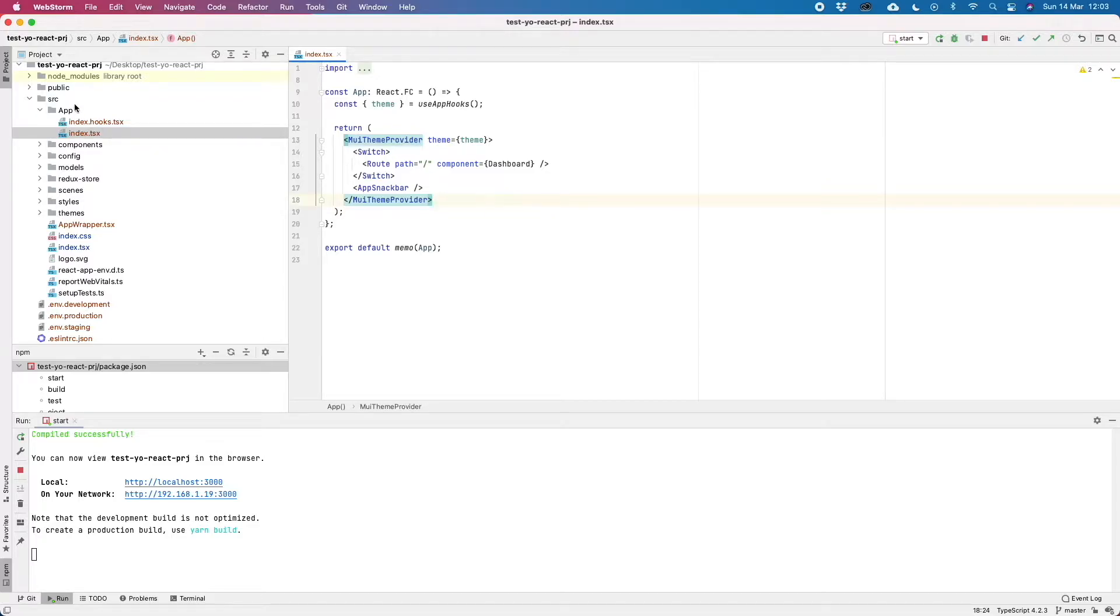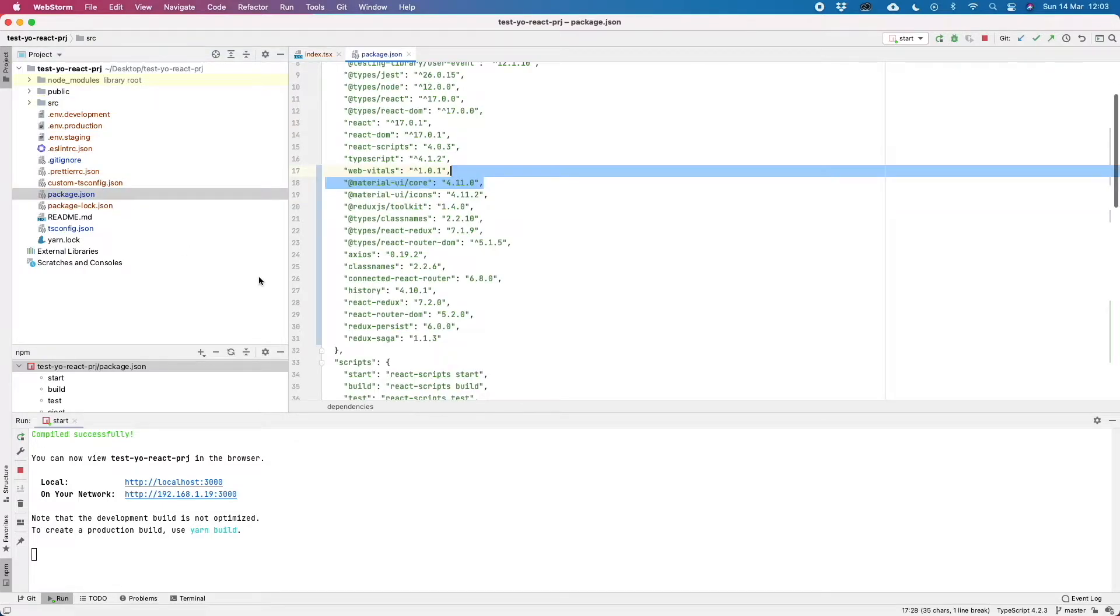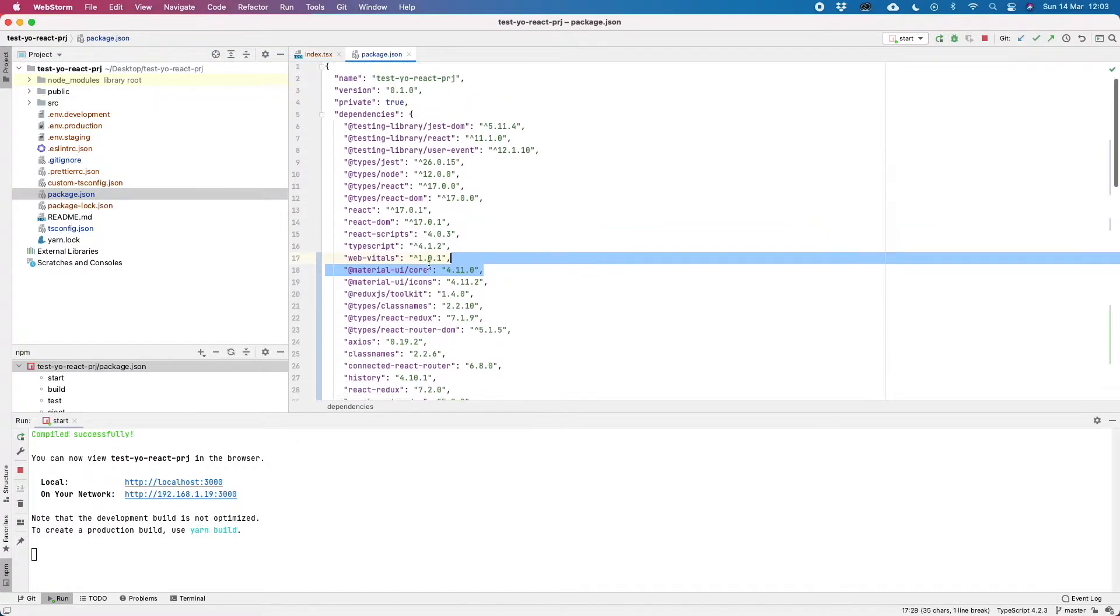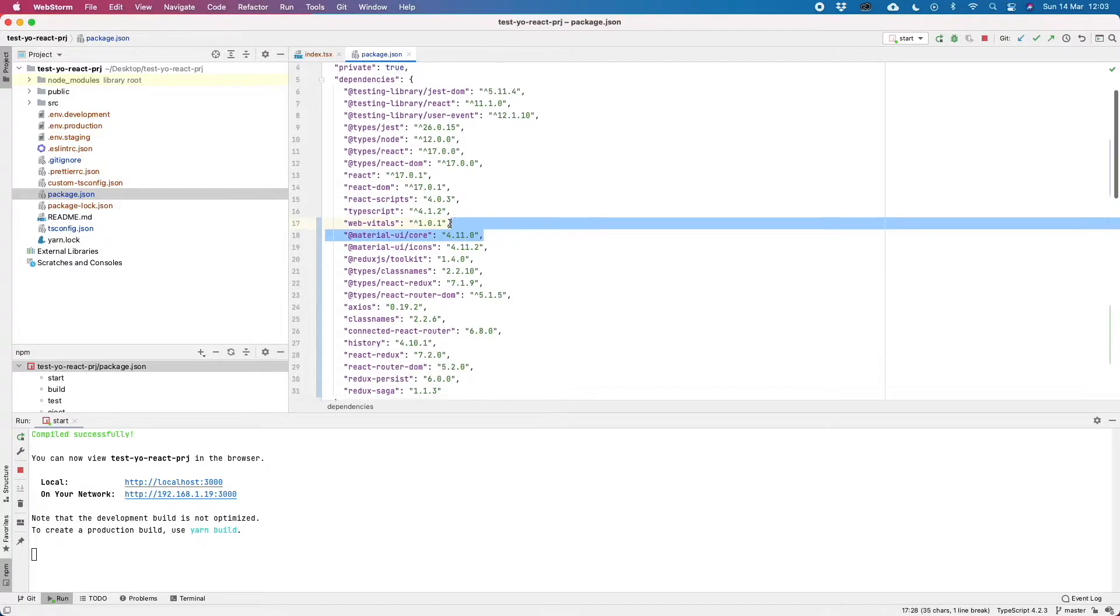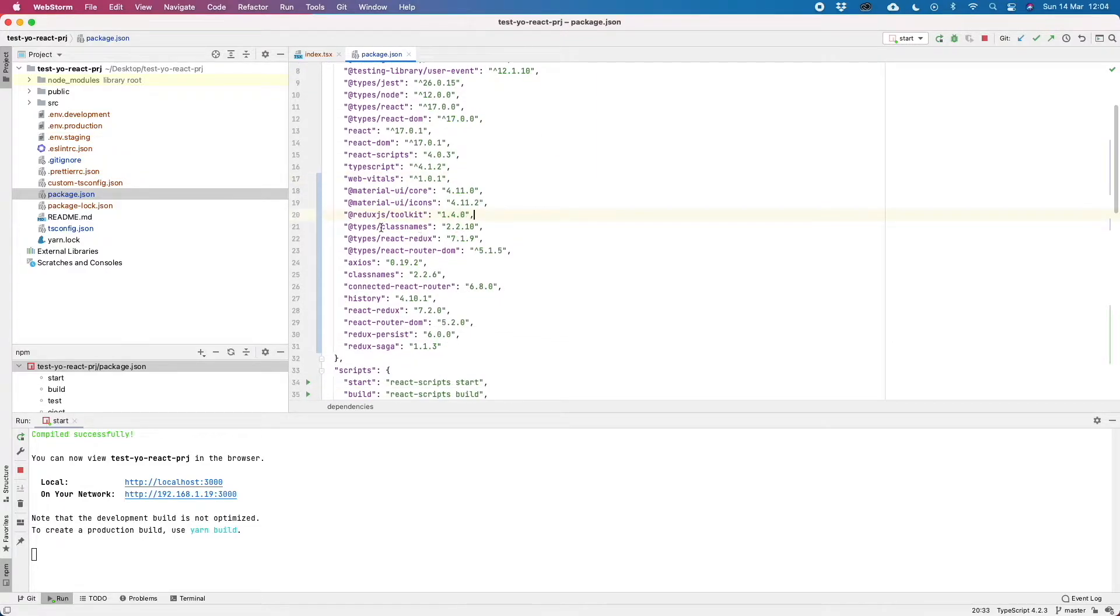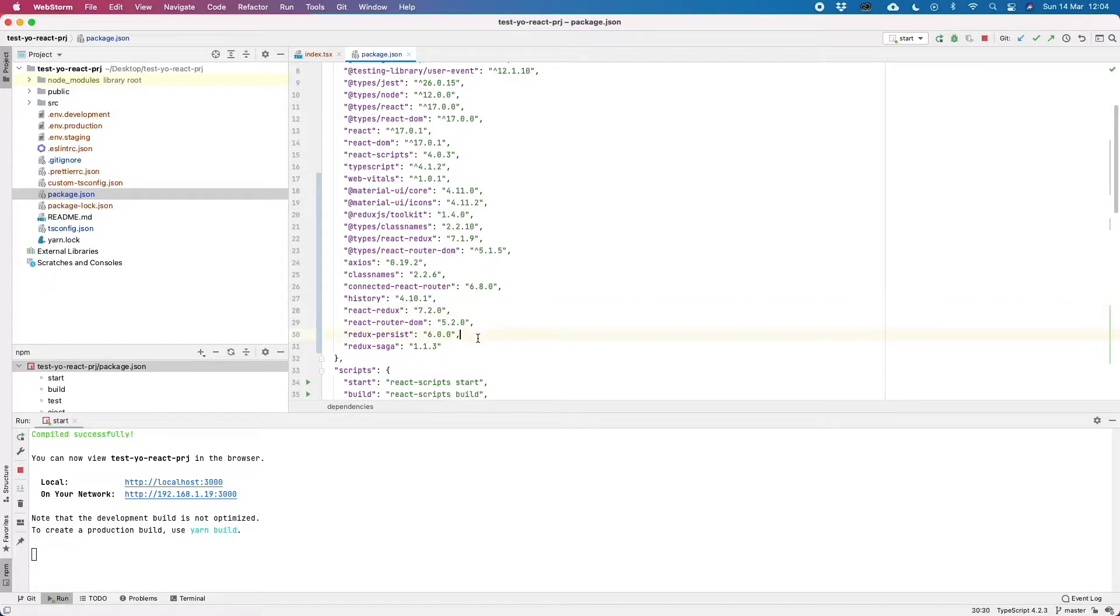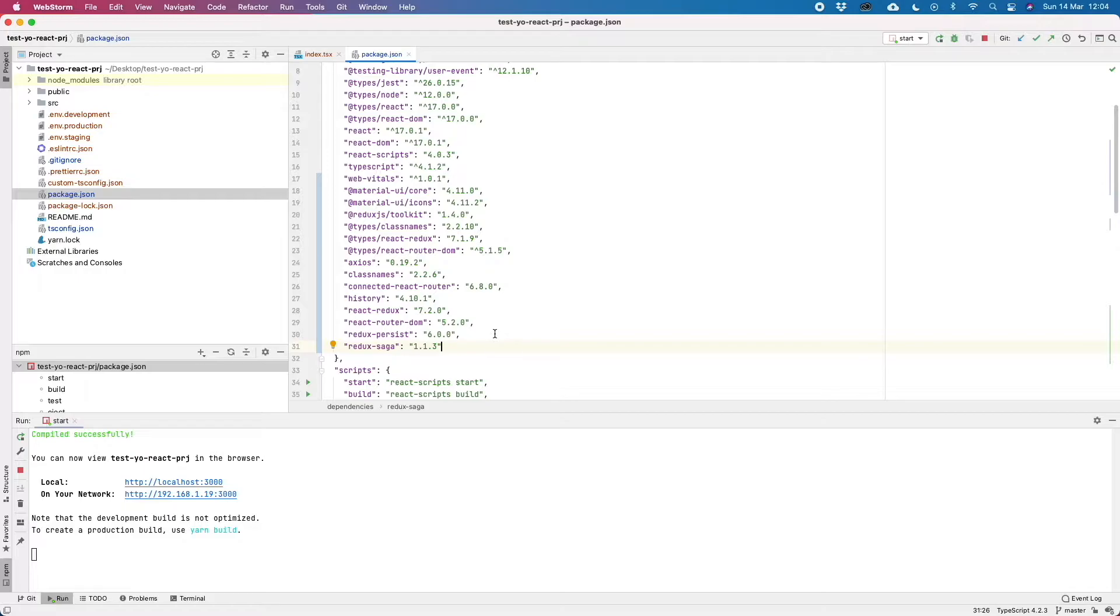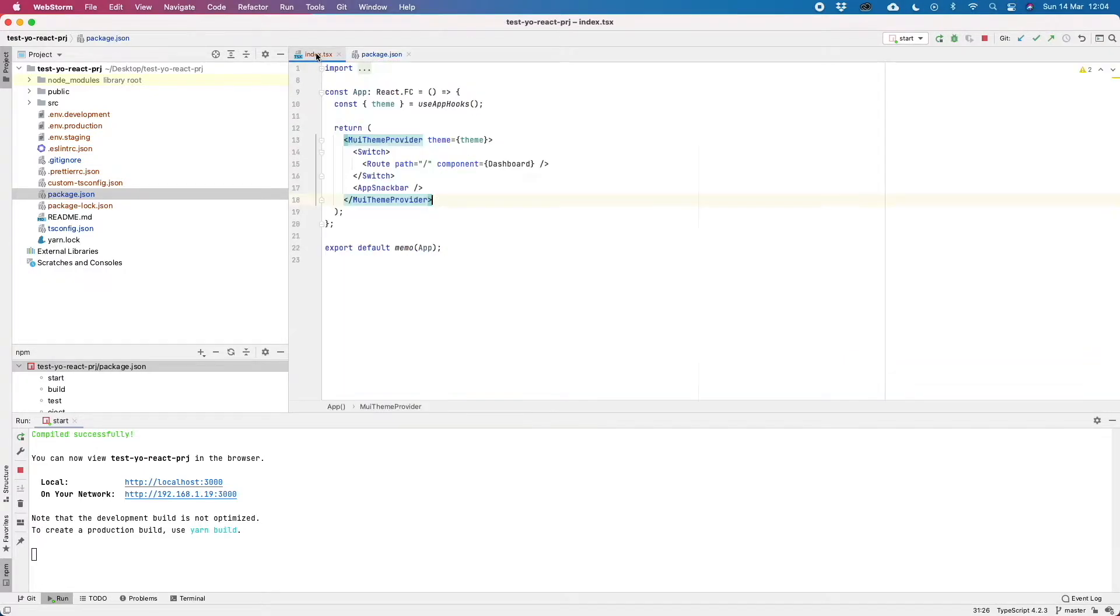First of all, let's see what are the packages that we already installed with our Yeoman Generator init command. So first of all, we have the Redux.js Toolkit library, that is the main one, then we also have the React Redux library that connects the Redux state with our React components, and we also have a couple of plugins and middlewares like Redux Persist and Redux Saga that we will see later.